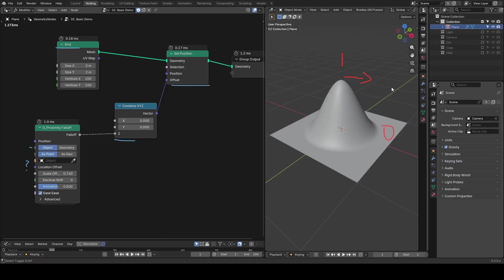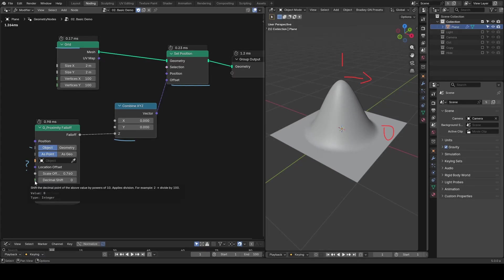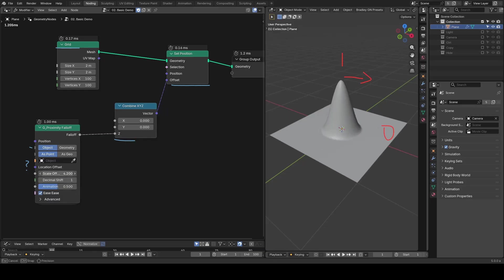Proximity force generates this gradient by proximity or distance to the point. So here, closer to the center the value is closer to 1, and farther away it becomes 0. It's important to note we have decimal shift, which can divide this scale offset by 10 or more. It's important for position when you try to achieve some tiny distance. In addition to scaling the points, you can also move it with the location offset.